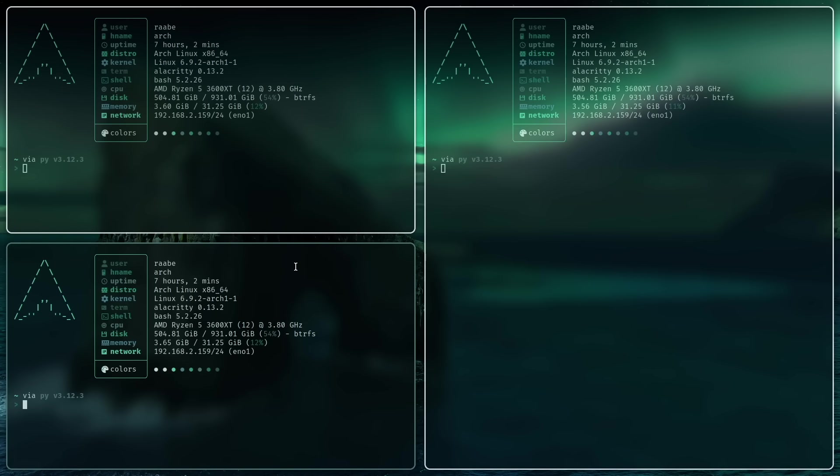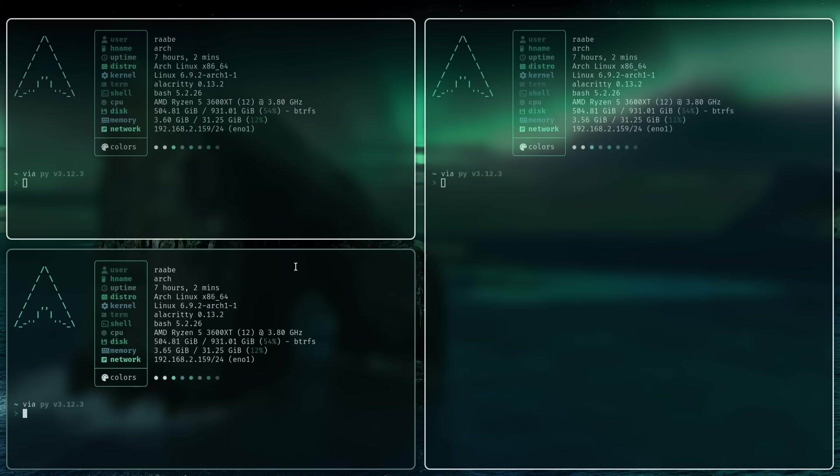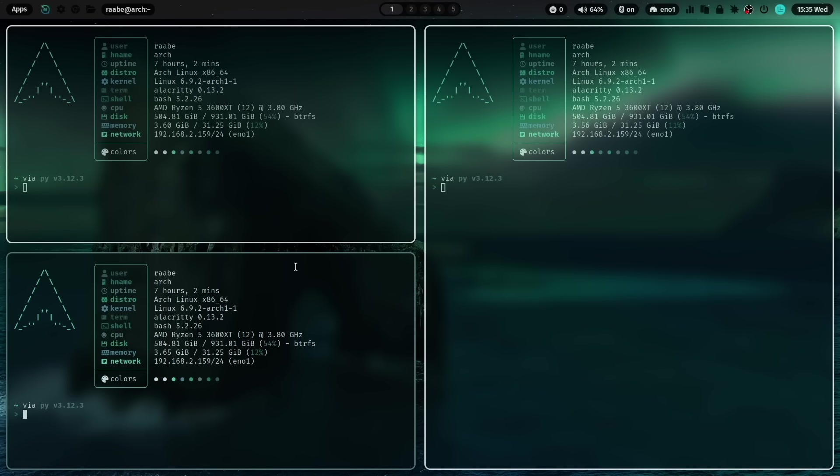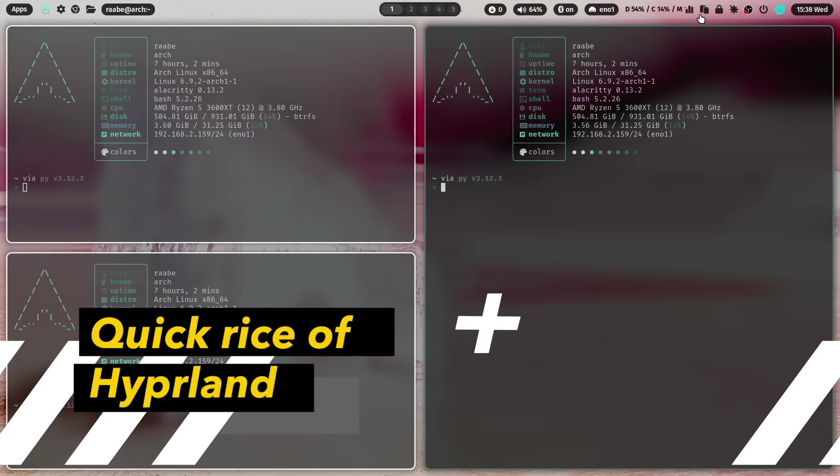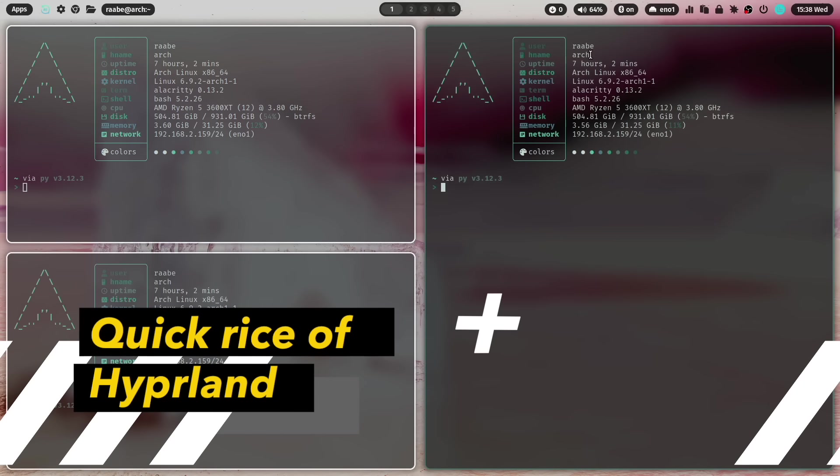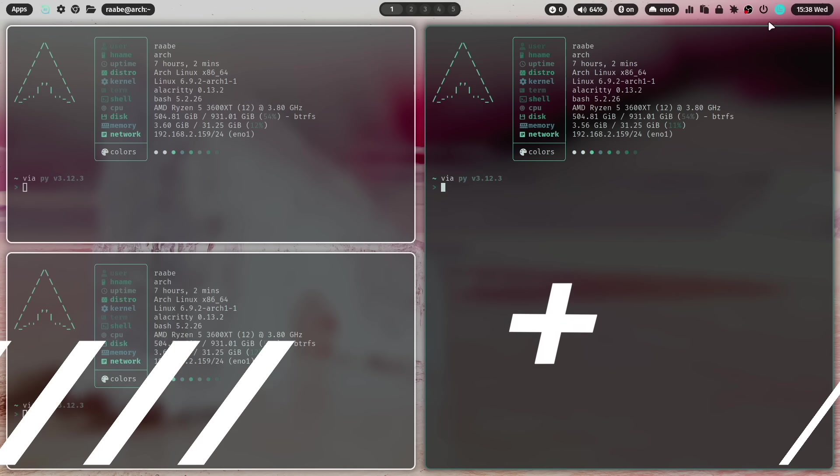And if you want to have it back, super key control B and Waybar is back. And all the other applications are of course still available.